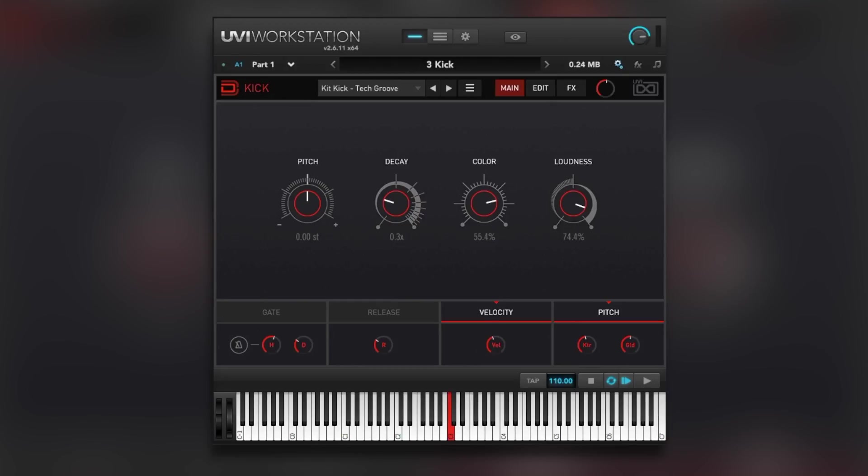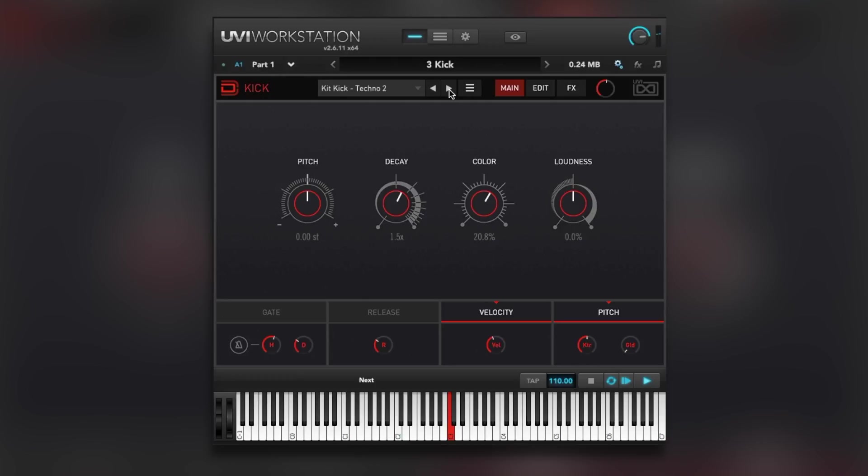So let's just jump across to the kick instance. I'm going to play the tune and all I'm going to do is toggle between some presets and find a suitable kick drum. That simple. There you go. I quite like that. And then we've got four controls in the middle here. Pitch, decay, colour, loudness. They do exactly what they say on the tin.